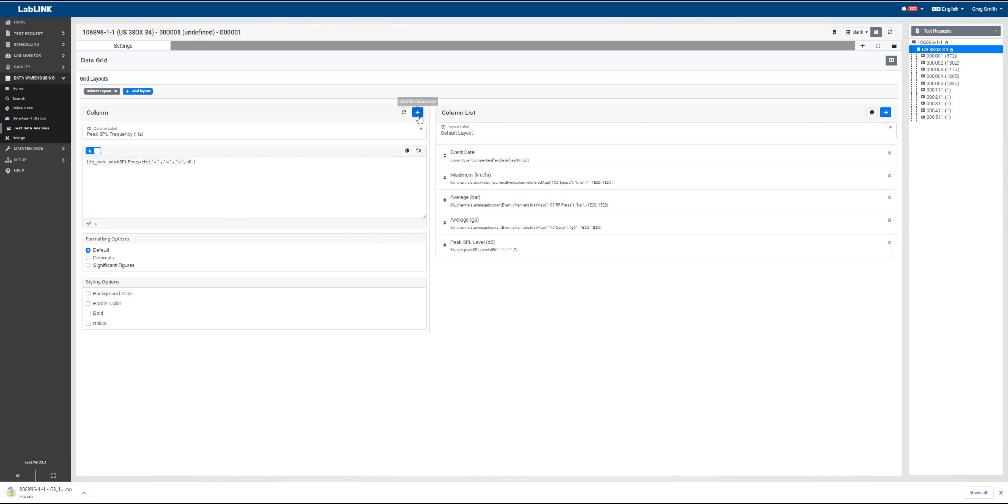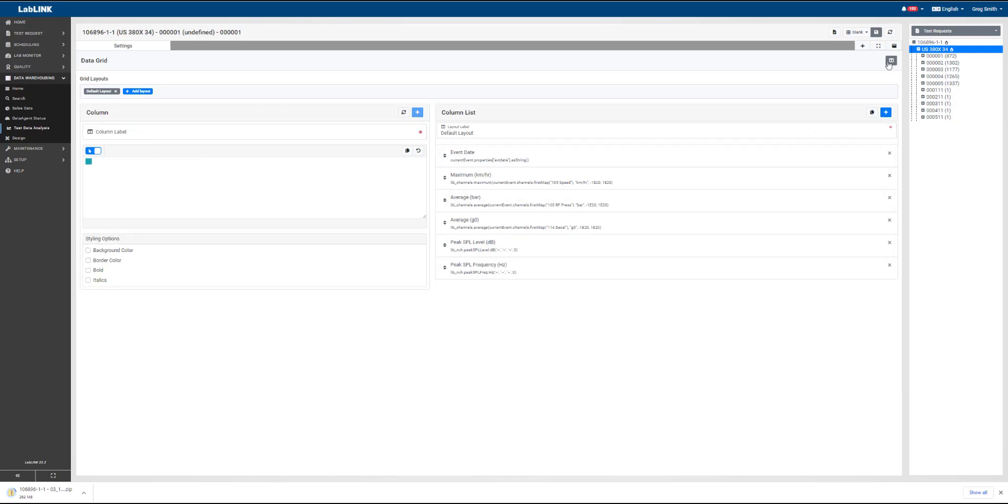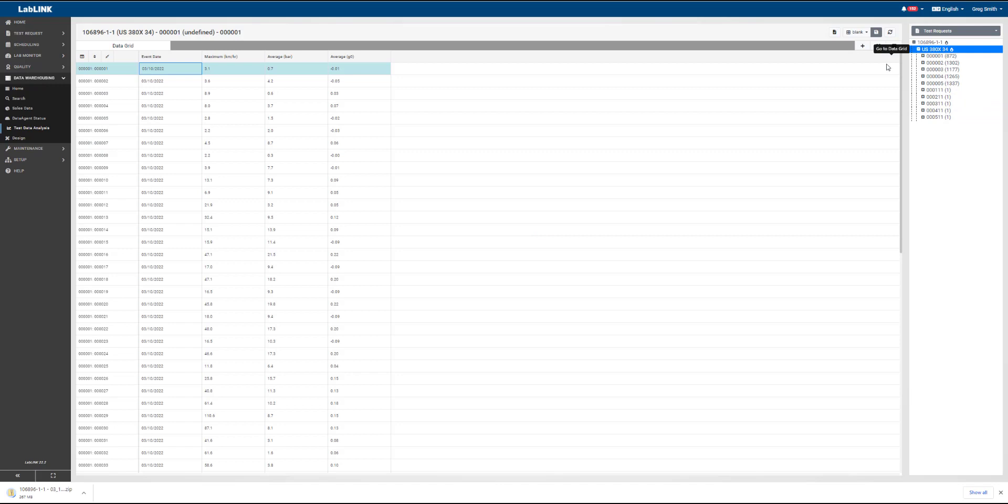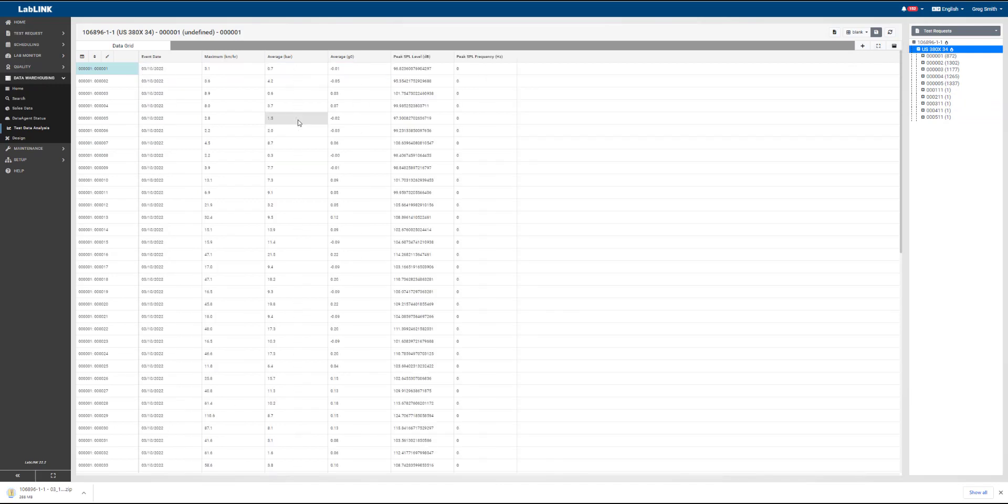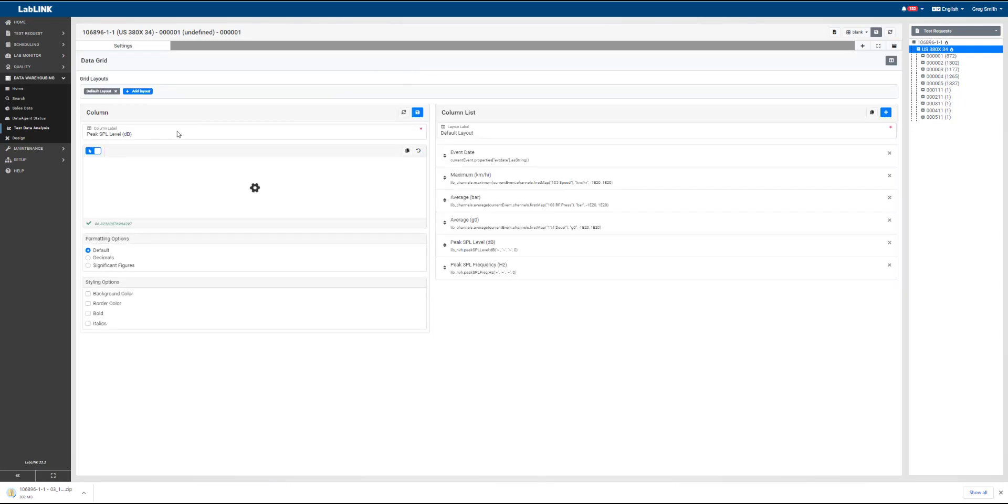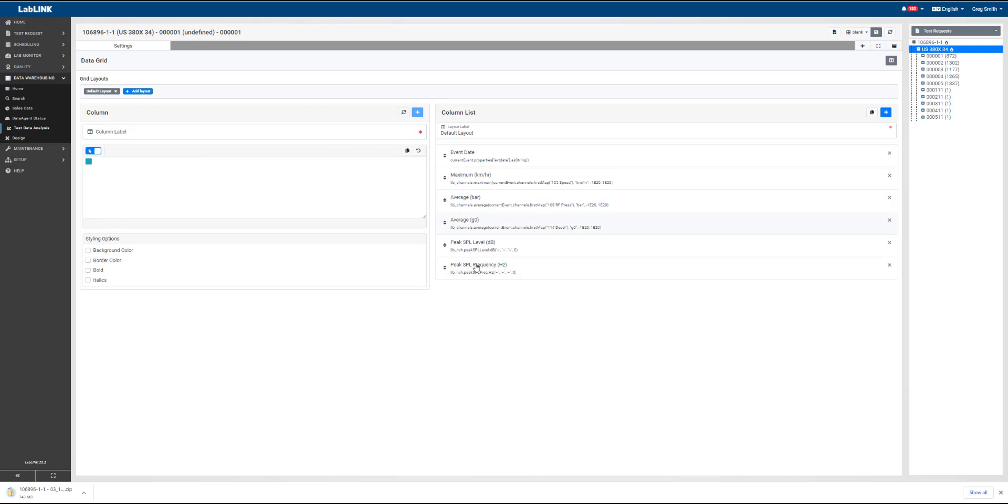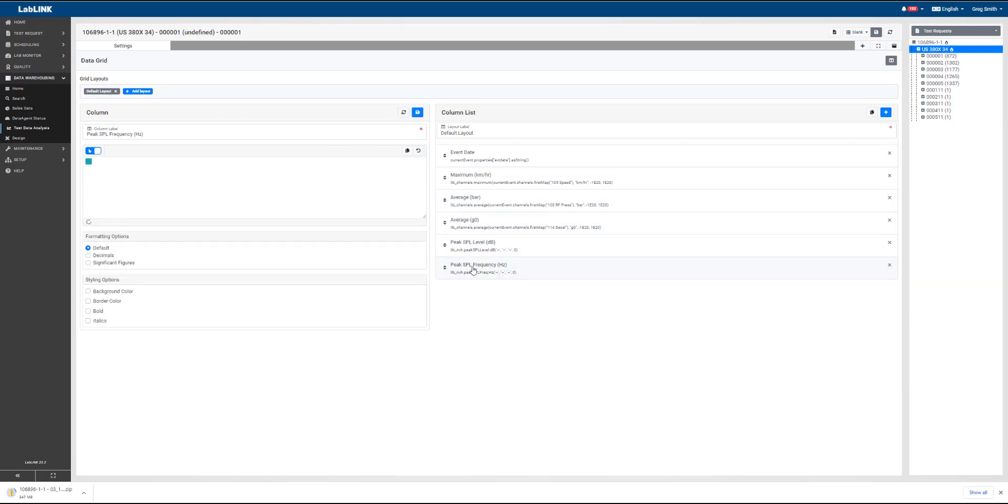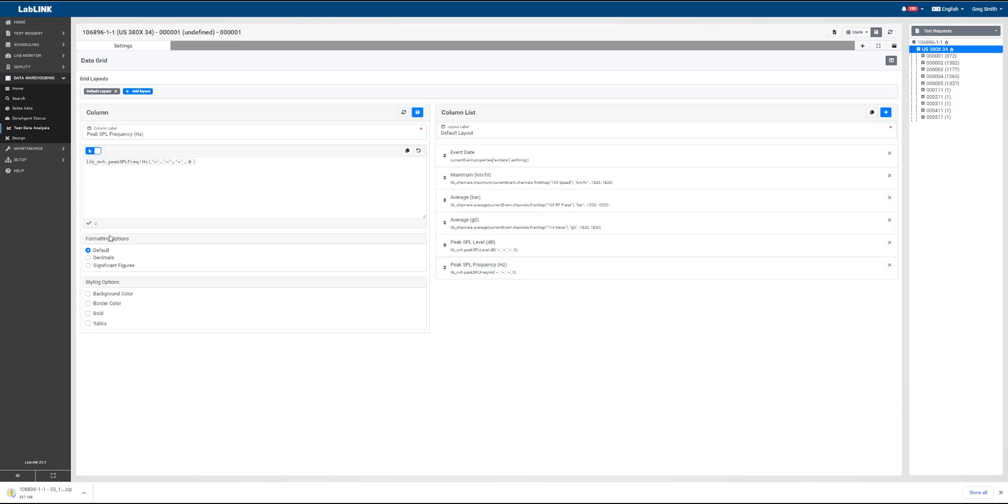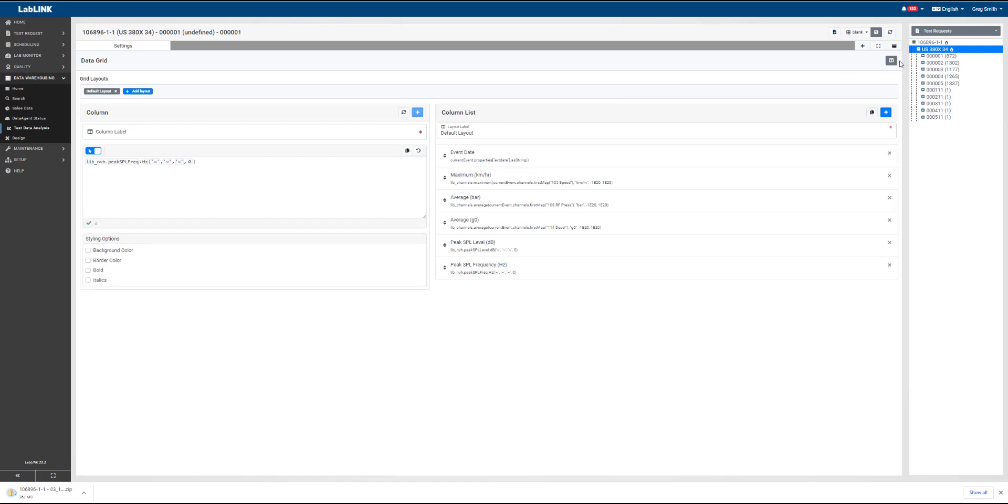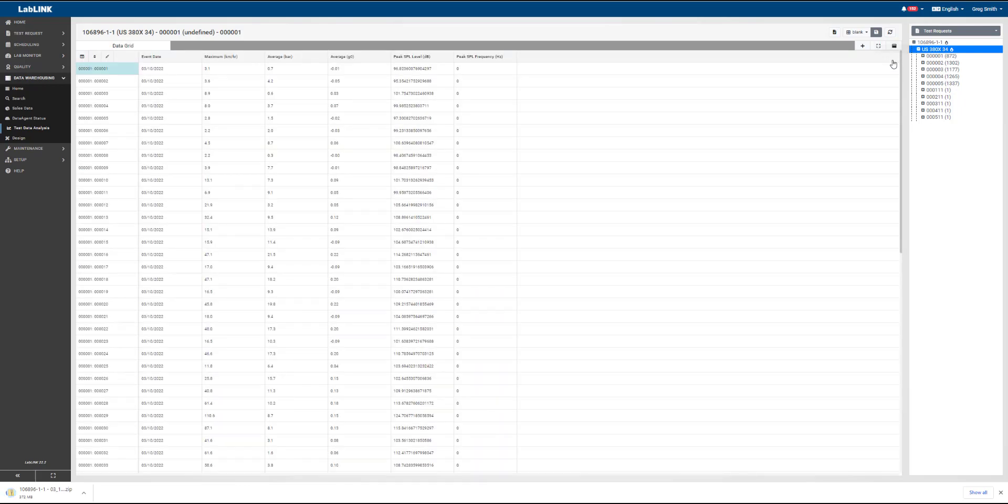So the first one we set up is a NVH channel. And as we do that now, we can see that the peak SPL level in dB has been created. We're going to edit that, change the number of decimal points that we're displaying, add that to our column list. We're going to change this also for frequency, and then we'll go back to the data grid. We'll be able to see that change take place.